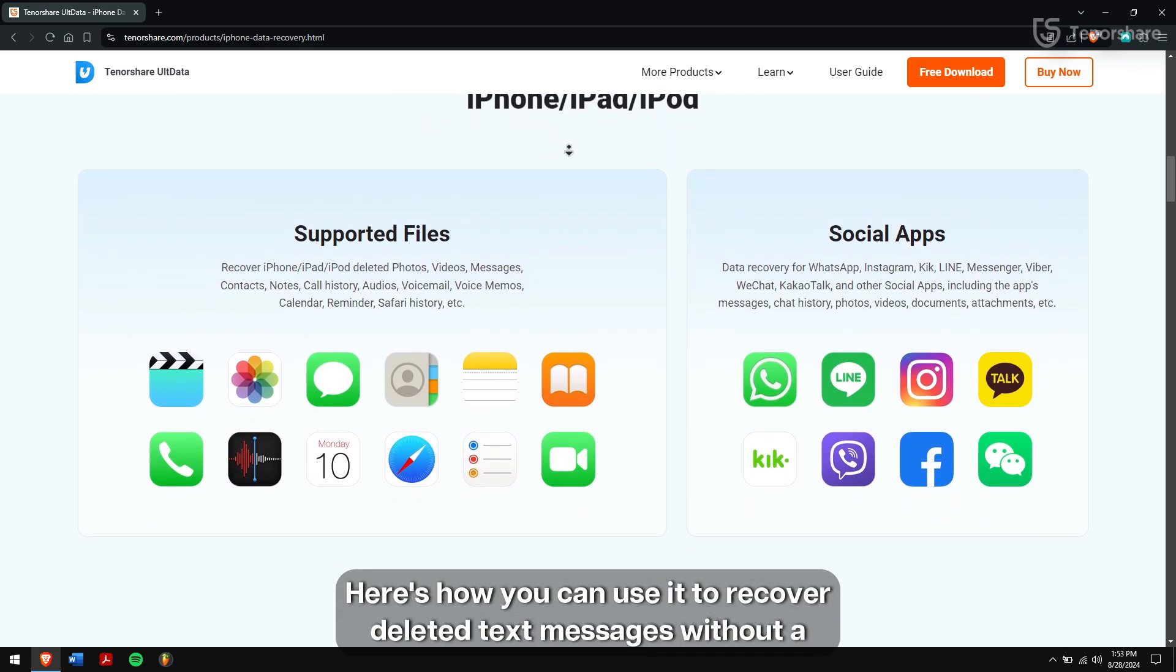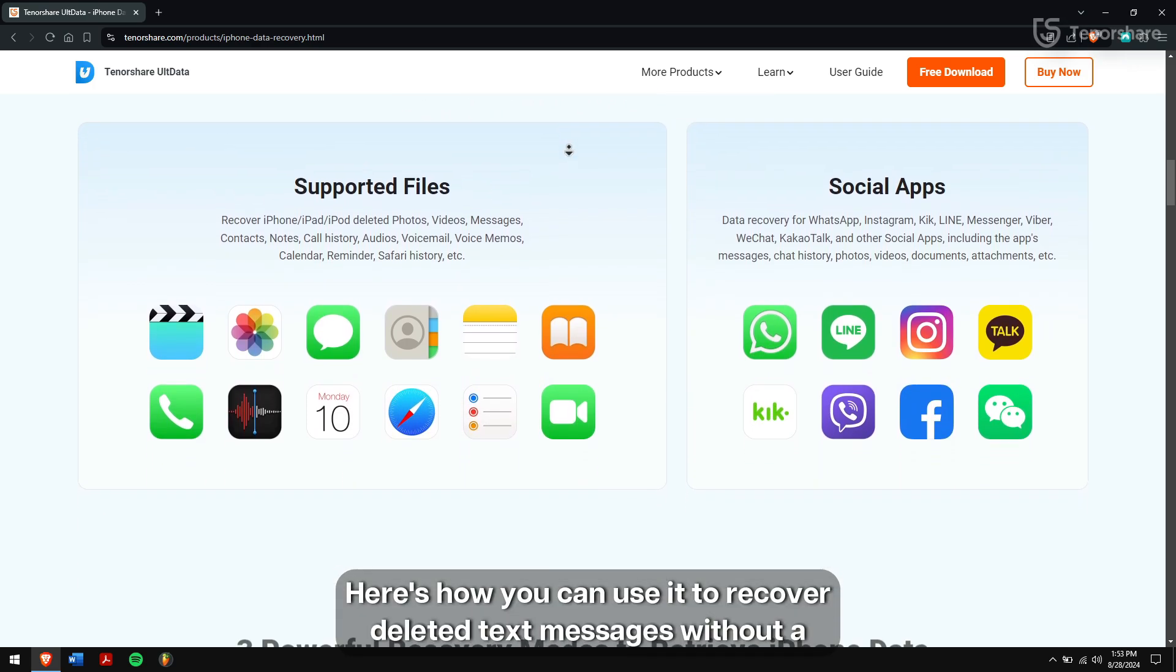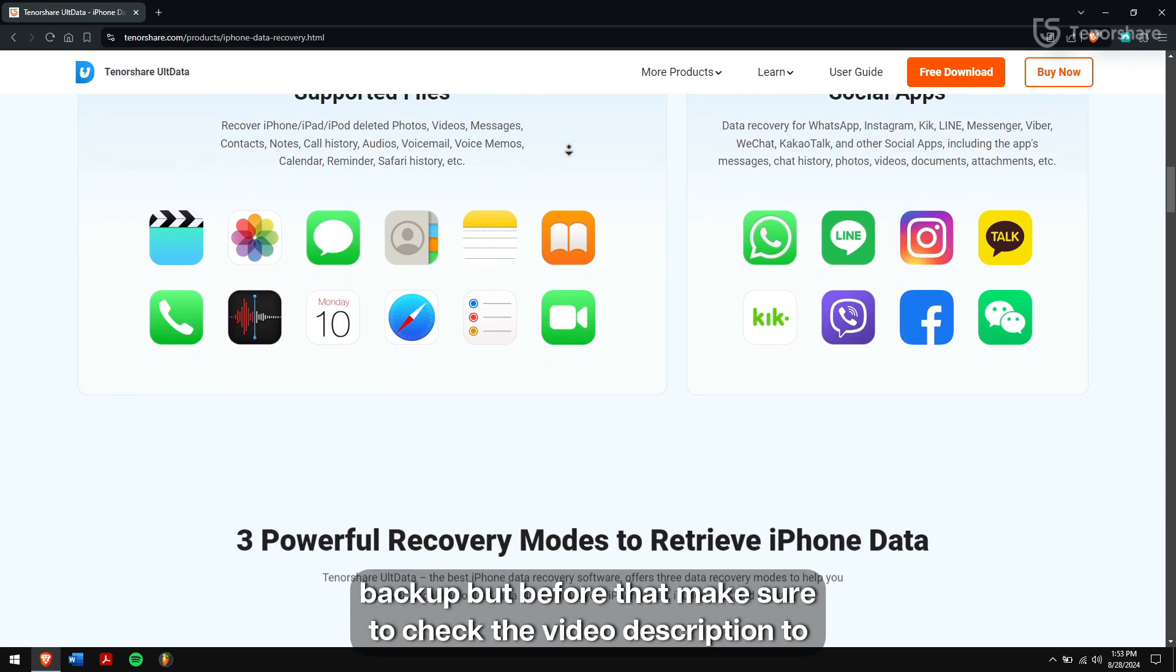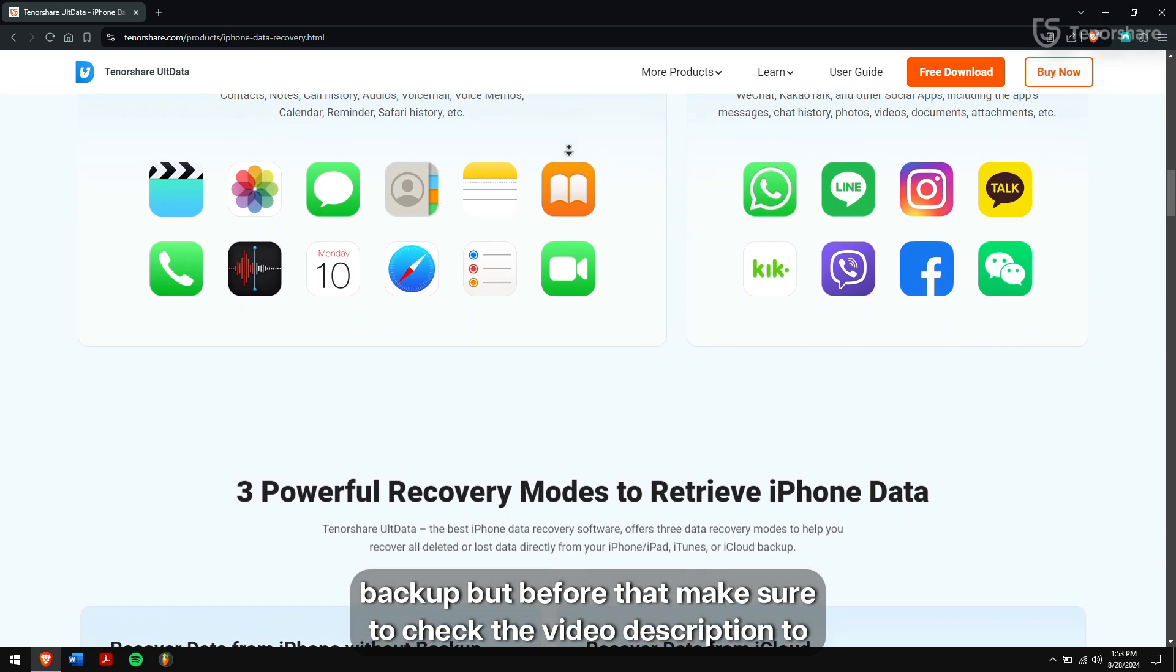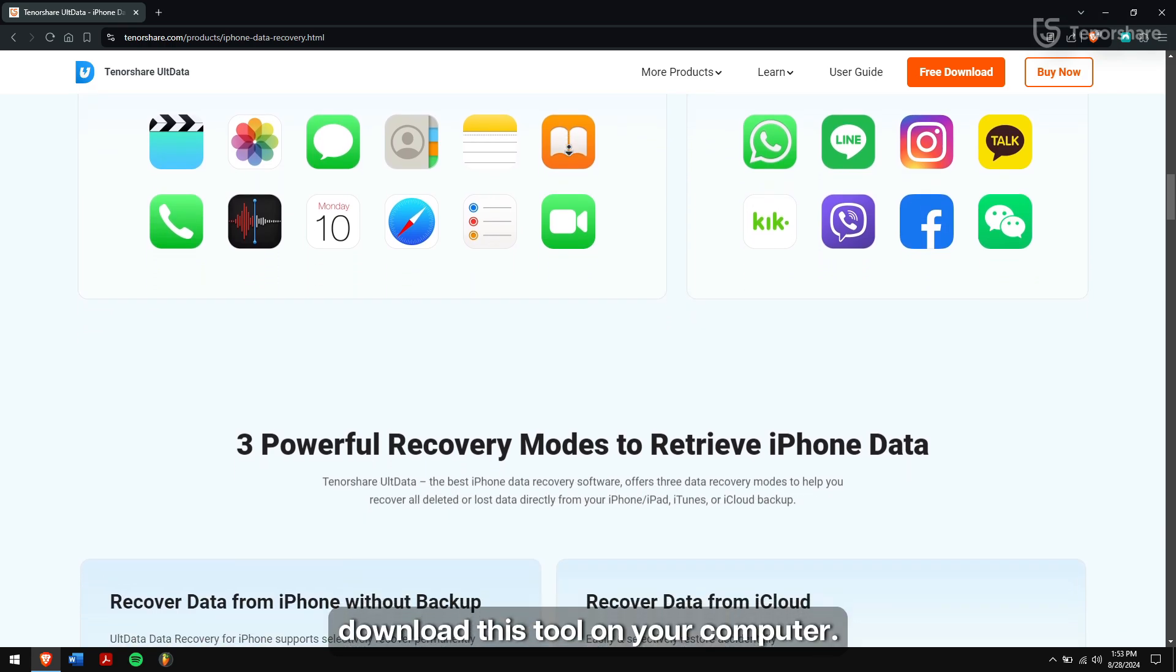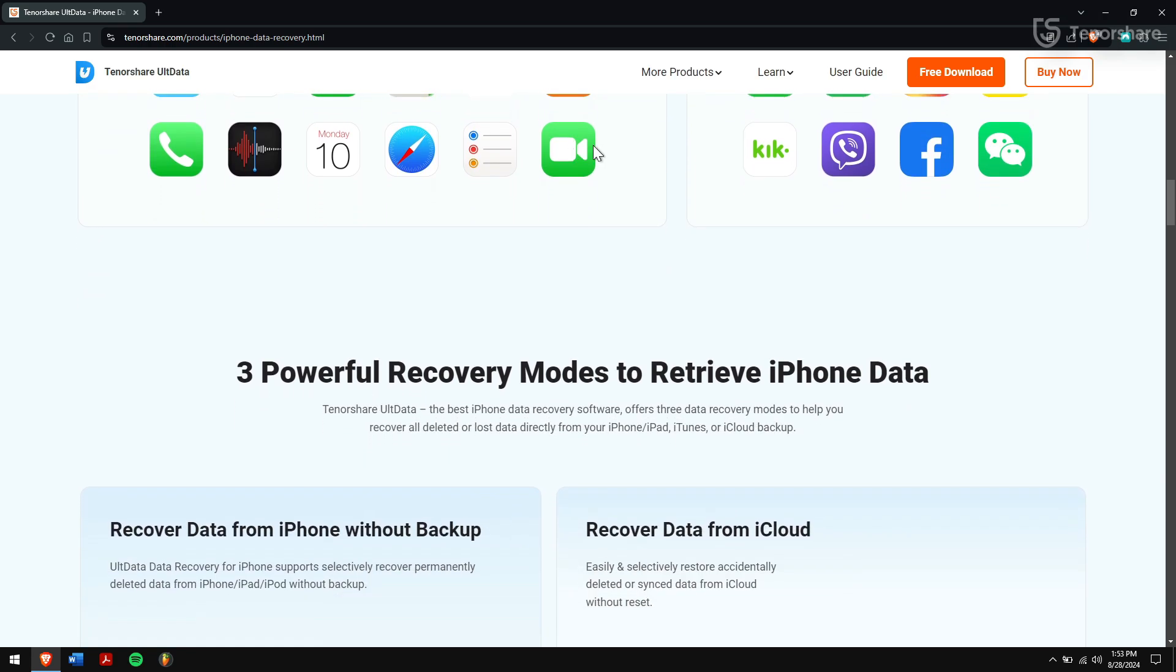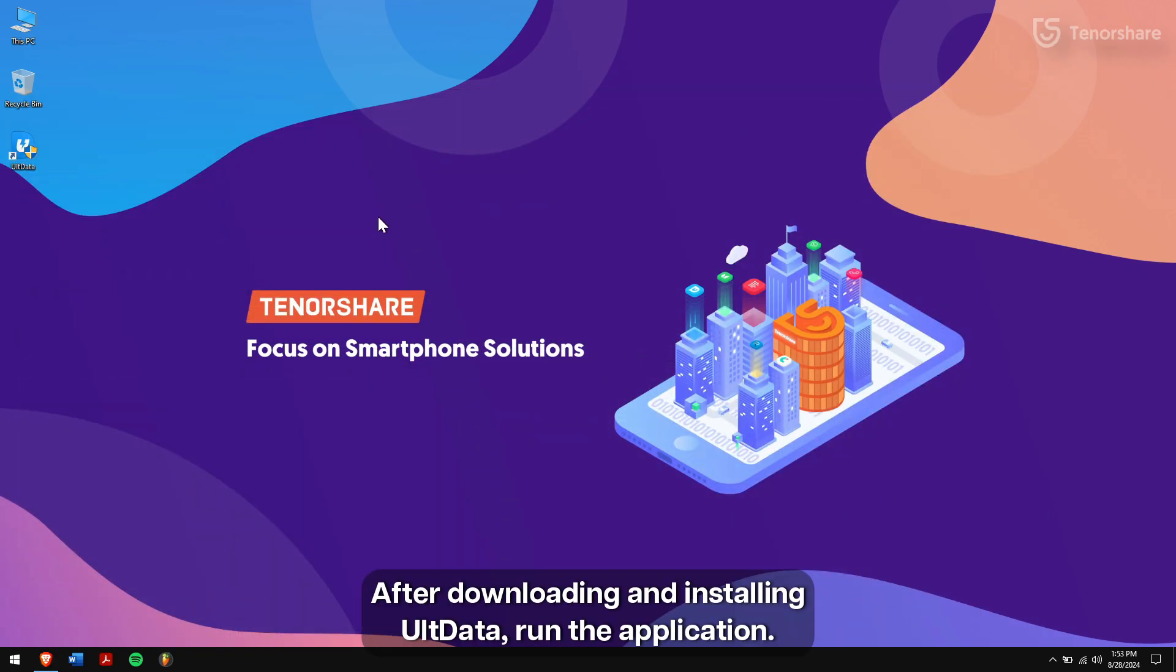Here's how you can use it to recover deleted text messages without a backup. First, check the video description to download this tool on your computer. After downloading and installing UltData, run the application.